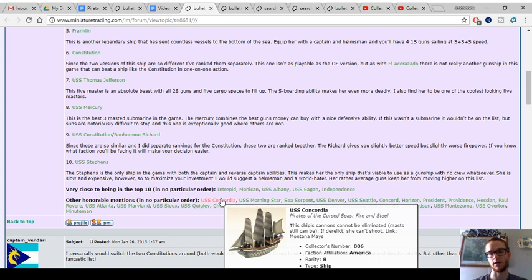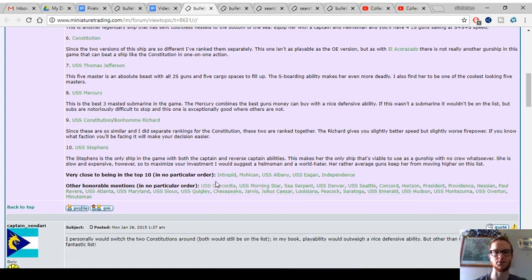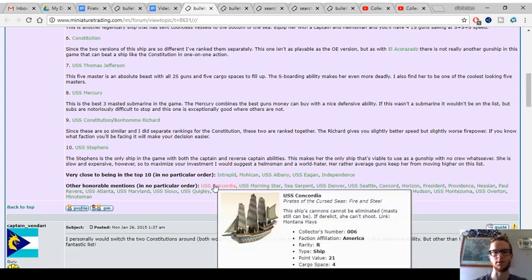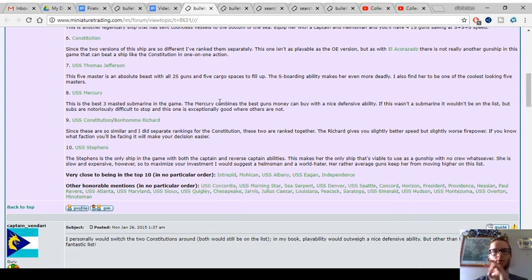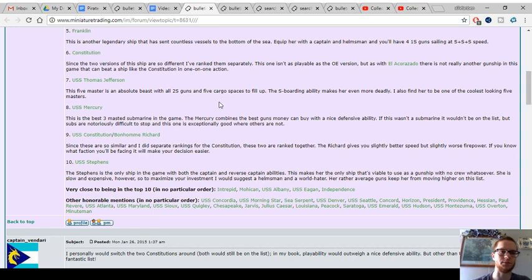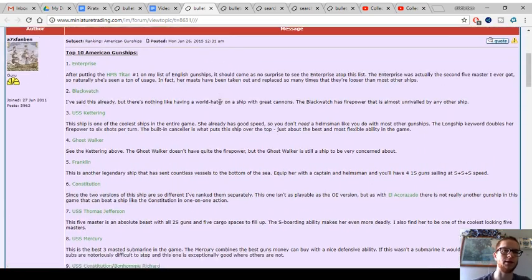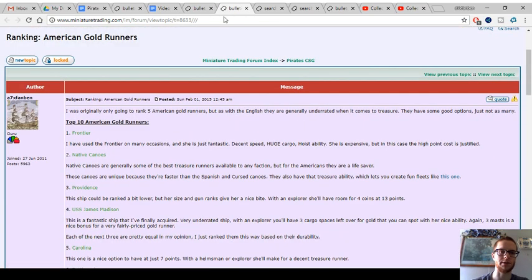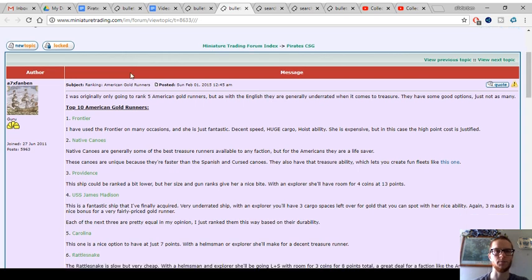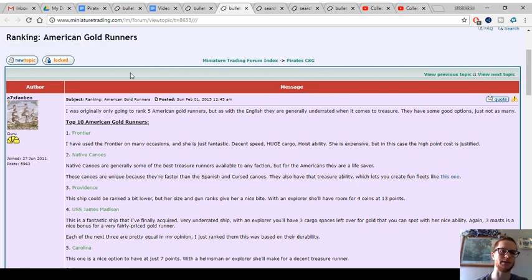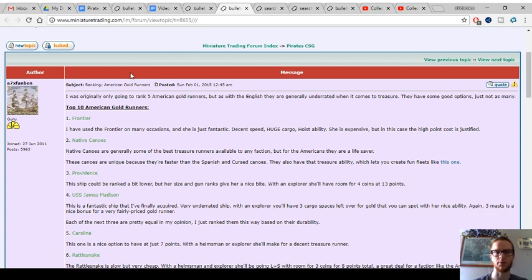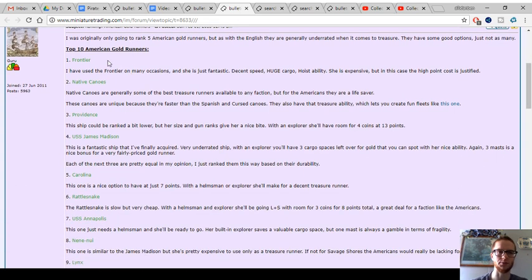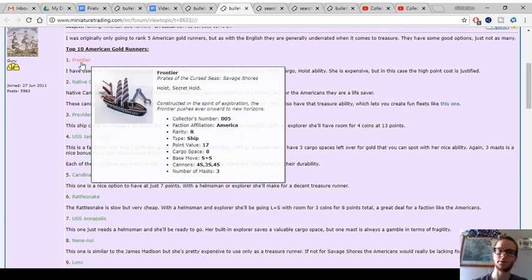USS Concordia is an interesting ship, kind of like HMS Dreadnought. You can make her like an eternal godship by putting on a bunch of great crew combos to make her essentially invincible, if you're not going up against multiple cancelers. And then we've got the American Gold Runners ranking thread, Top 10 Gold Runners. They're better at gold running than you think.